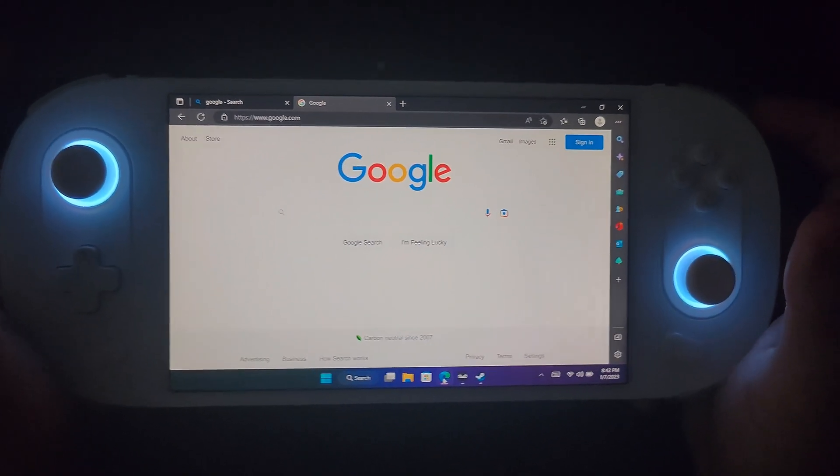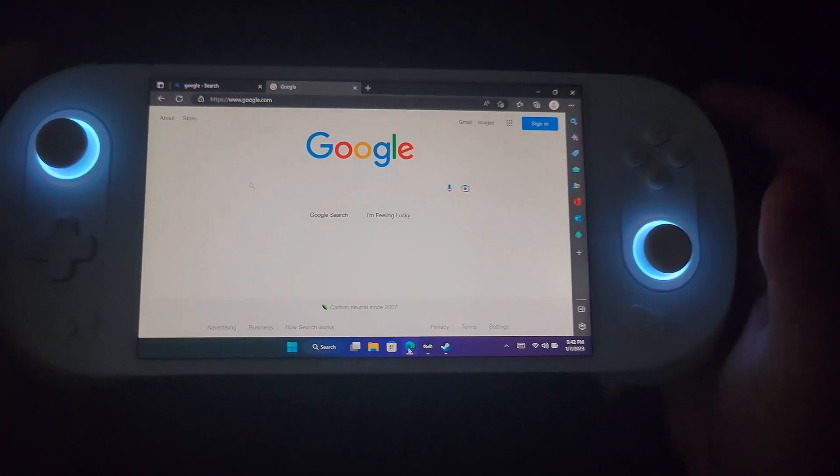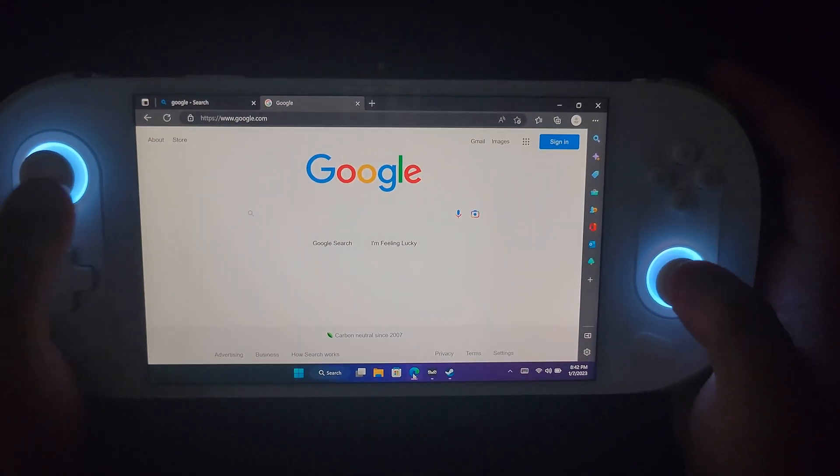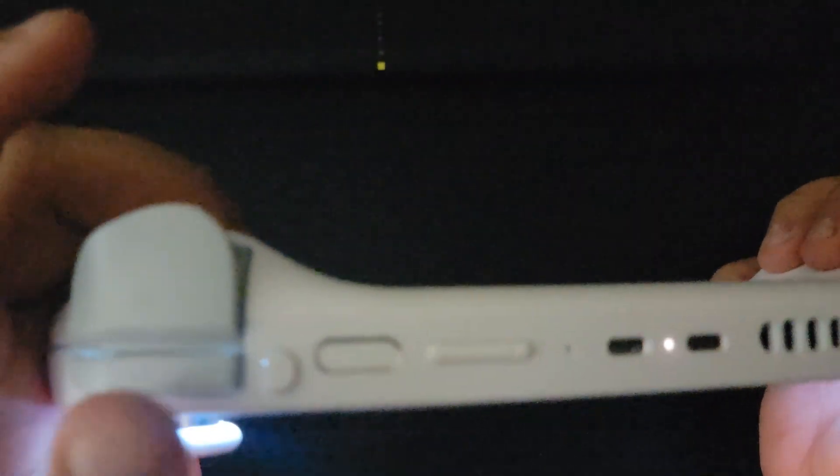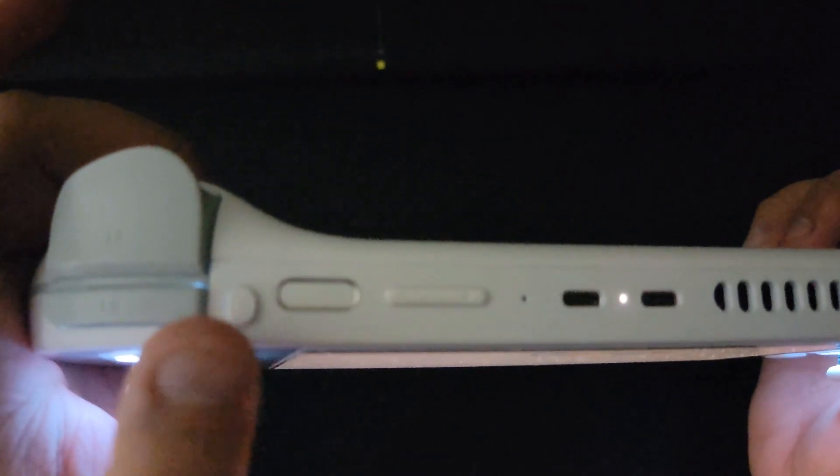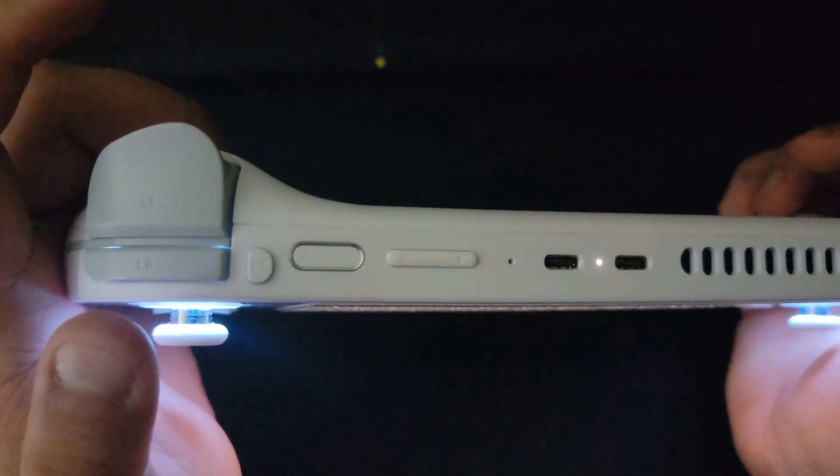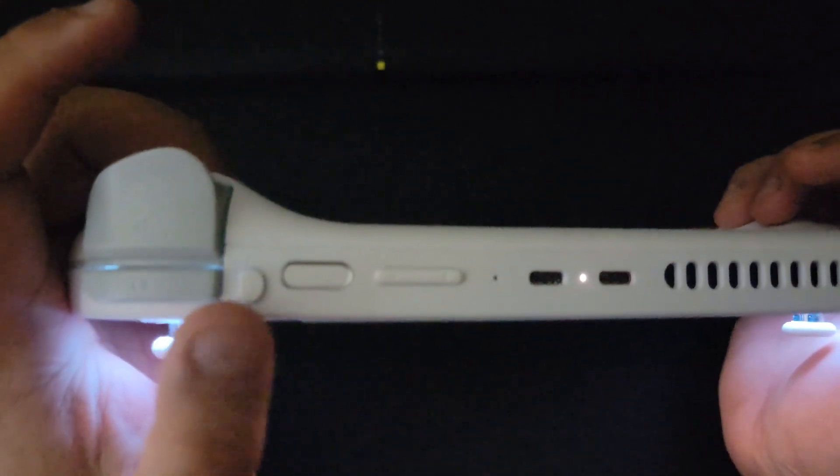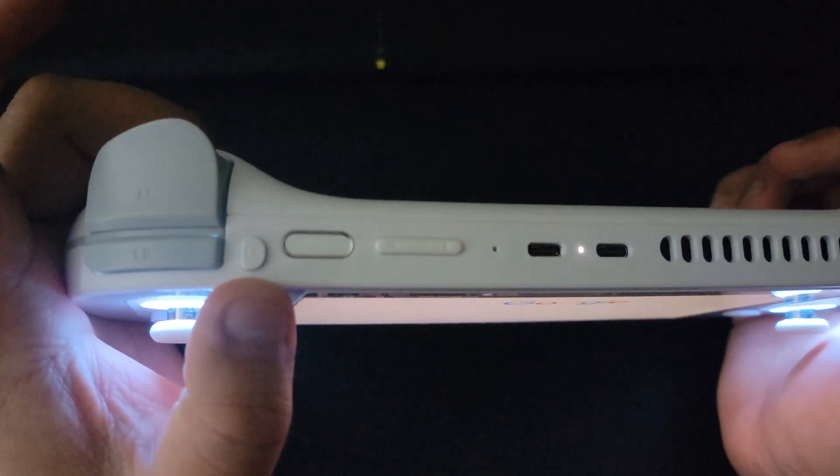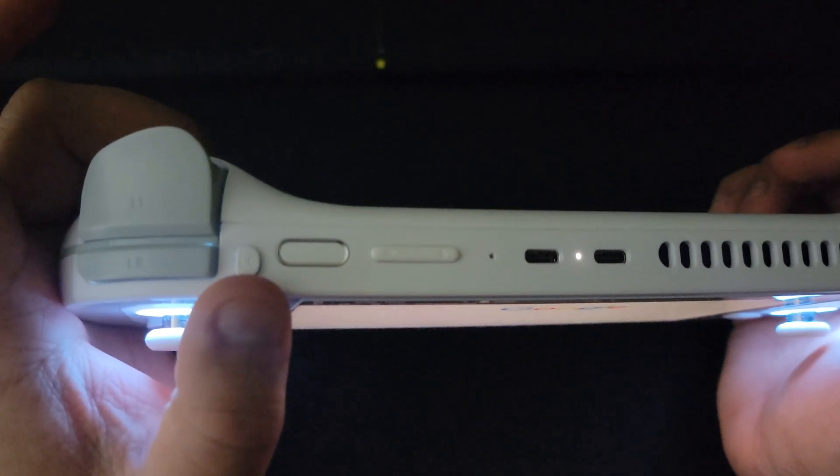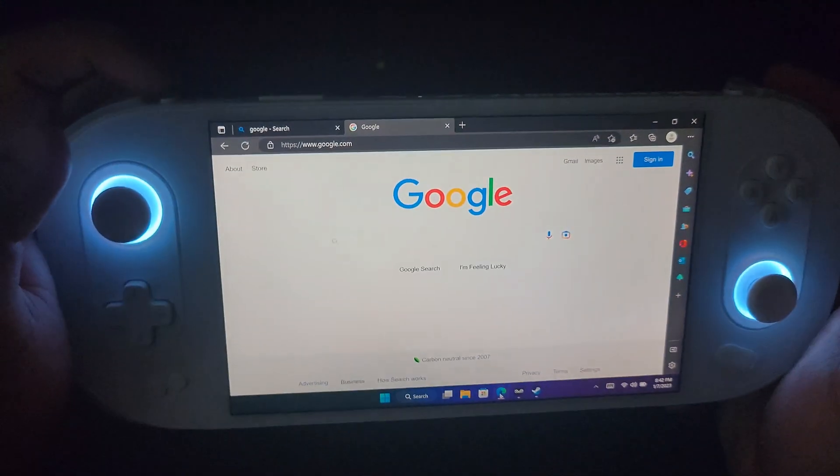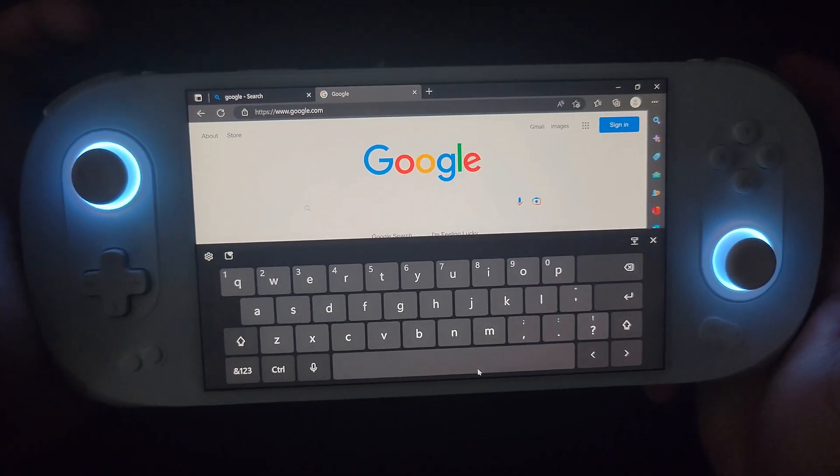For Ayaneo, they added something that I didn't even know about until I was actually messing around with my device. There's a button right here, I'm not sure if my camera's focusing, I'm using my phone, so if the quality ain't the best that's kind of why.